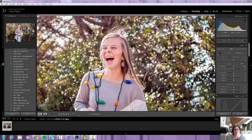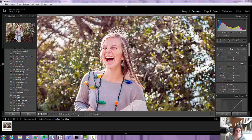Hey everyone, it's Amy with Pretty Presets, and one of our group members was wondering just how to clone out the flyaway hairs.